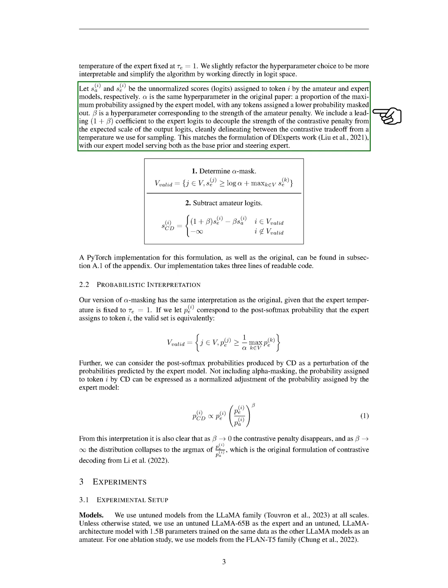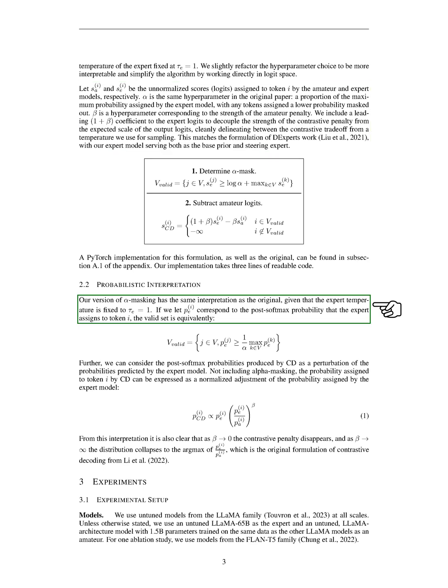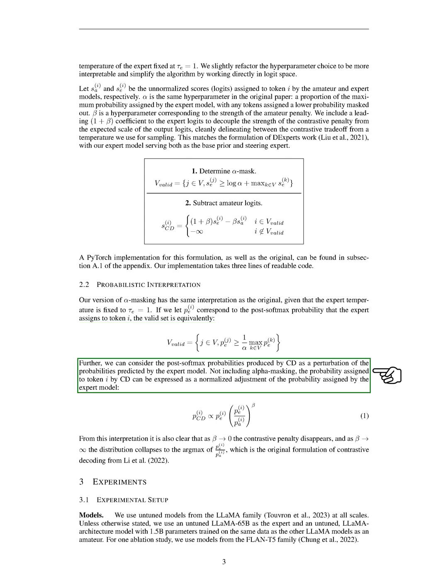We include a 1 plus beta coefficient to the expert logits to decouple the strength of the contrastive penalty from the expected scale of the output logits, cleanly delineating between the contrastive trade-off from a temperature we use for sampling. Our version of alpha masking has the same interpretation as the original, given that the expert temperature is fixed to 1. If we let the post-softmax probability that the expert assigns to a token be represented by P, the valid set is equivalently all tokens J and V, where the probability assigned by the expert to token J is greater than or equal to 1 alpha times the maximum probability assigned by the expert to any token in V.